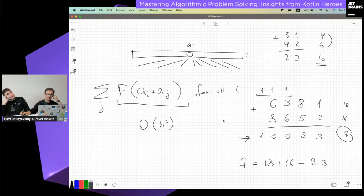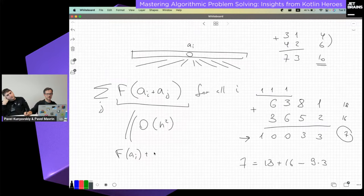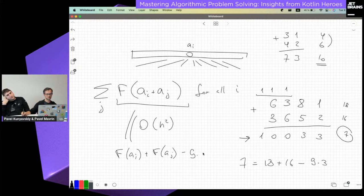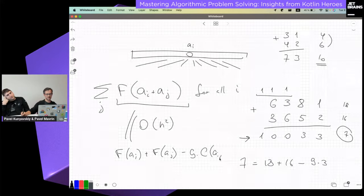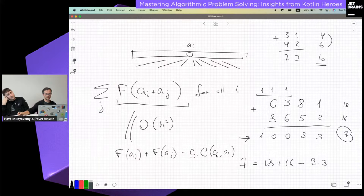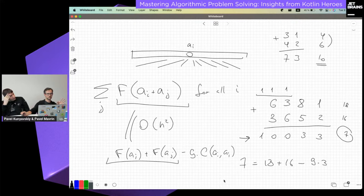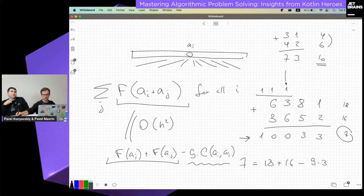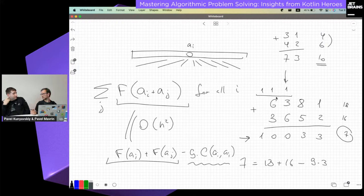So f(A[i] + A[j]) = f(A[i]) + f(A[j]) - 9 × c(A[i], A[j]), where c counts the number of carries. To use this formula efficiently: pre-calculate the digit sum for every number in linear time, then count the carries. For each decimal position, find how many times A[i] mod 10^k plus A[j] mod 10^k overflows 10^k. This can be done in O(n log n) using sorting and binary search.